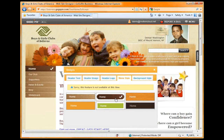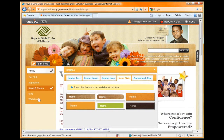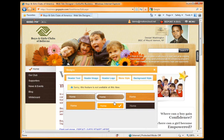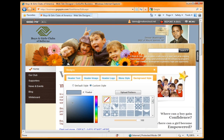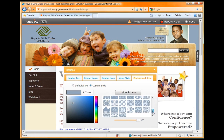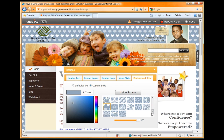You can go with different menu styles. You can fully customize the background using different patterns and colors, or you can upload your own.